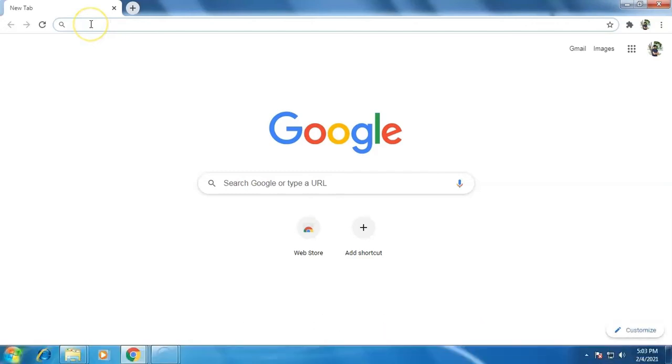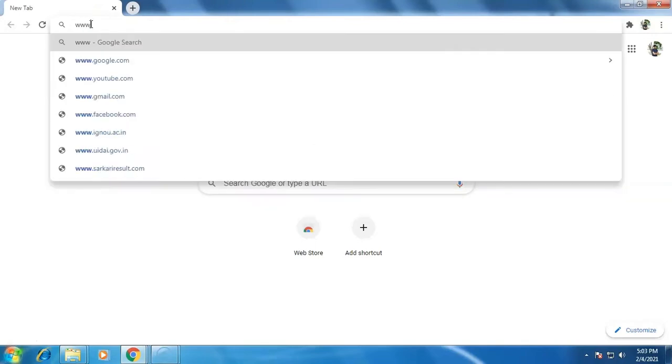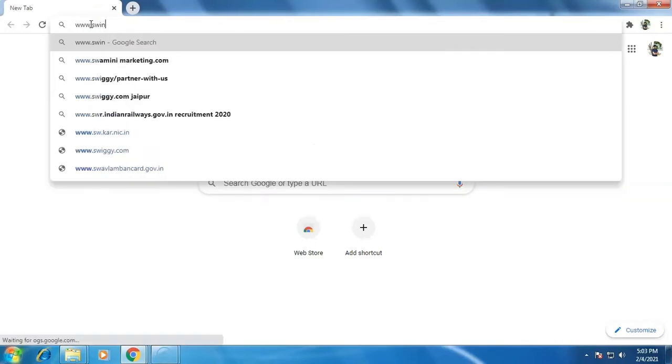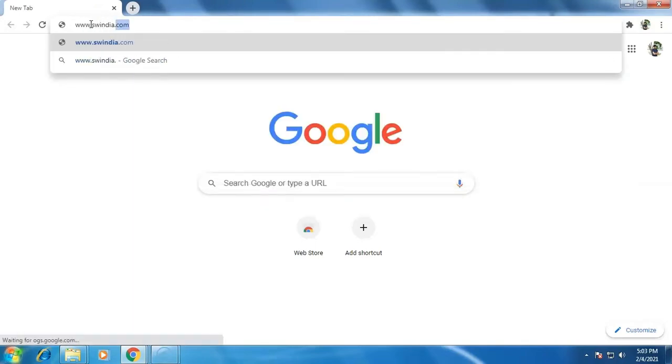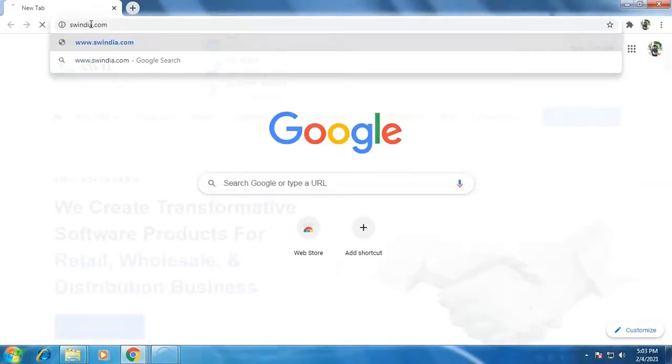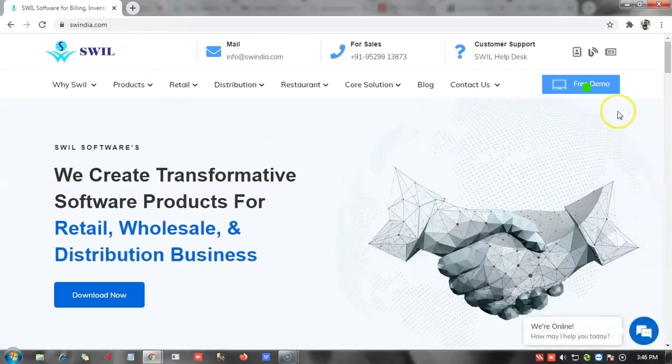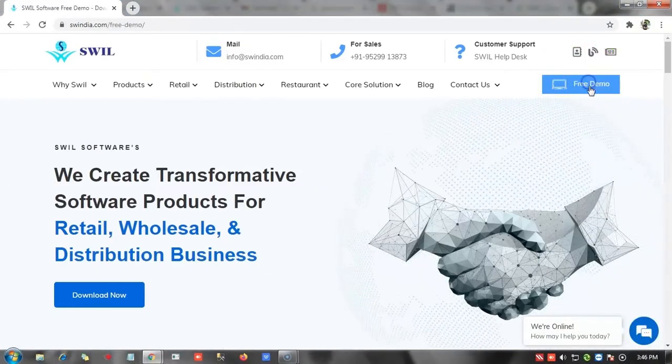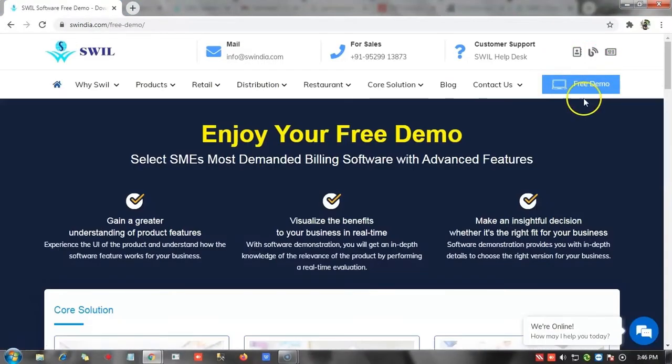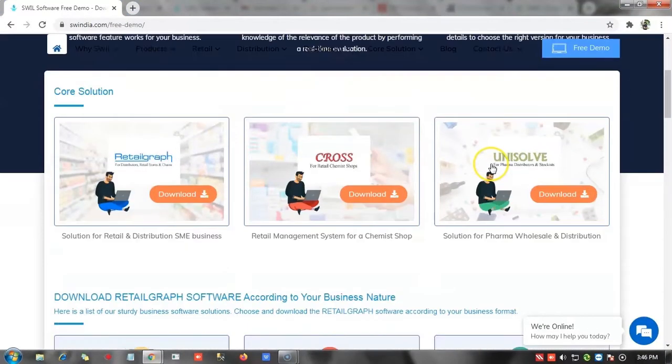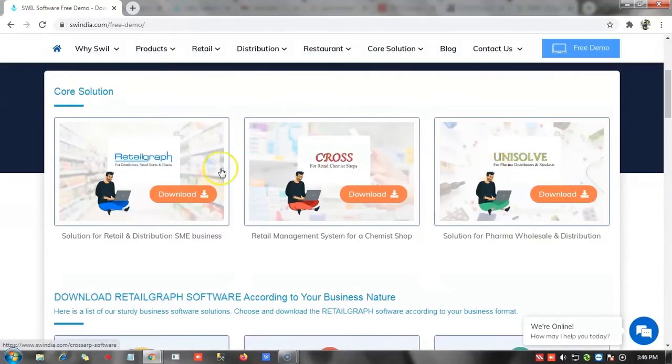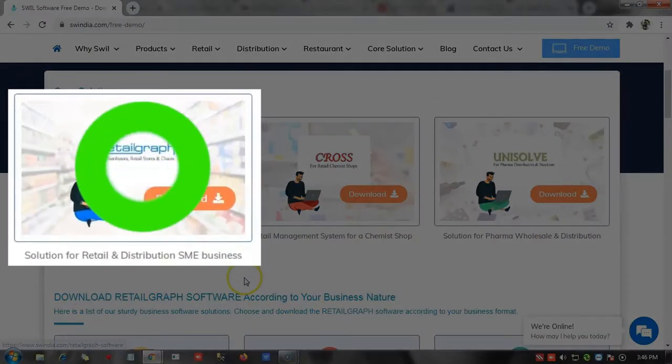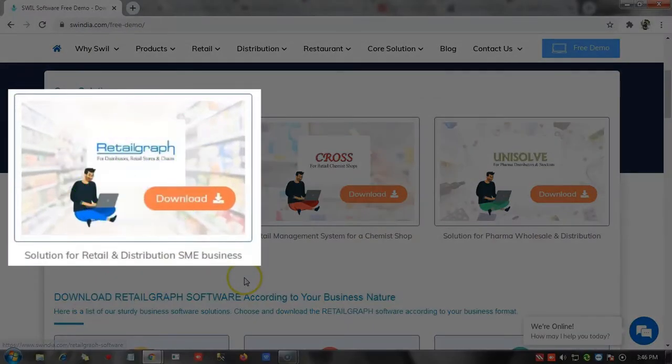The first thing to do is to open the website swindia.com. Now click here on the free demo. Here you can see SWIL provides you three core solutions. First, Retailgraph solution for retail and distribution SME business.